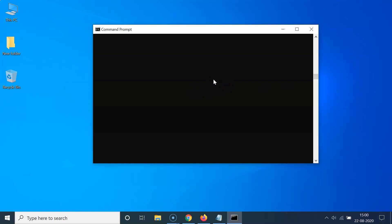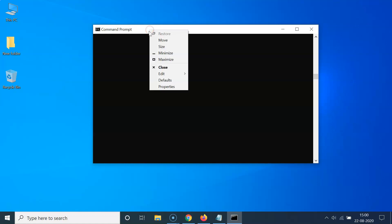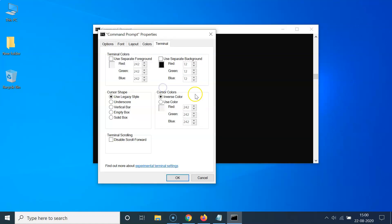So how can we disable this scroll forward? I'll show you in this tutorial. What you need to do is right-click on the title bar — let me right-click over here — and then click on Properties.